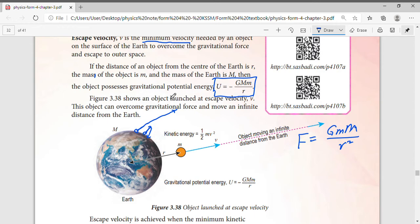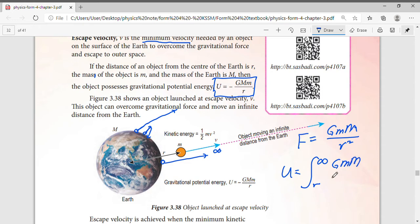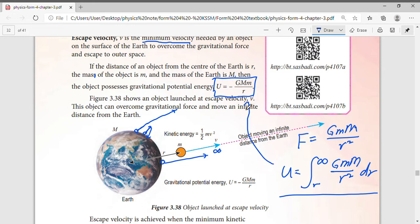If you want to change force into energy, you multiply by displacement. To get gravitational potential energy, you have to integrate — which you will learn in maths, don't worry. Because the object starts on the surface of the Earth and travels to infinity, we integrate GMm over r squared from r to infinity.